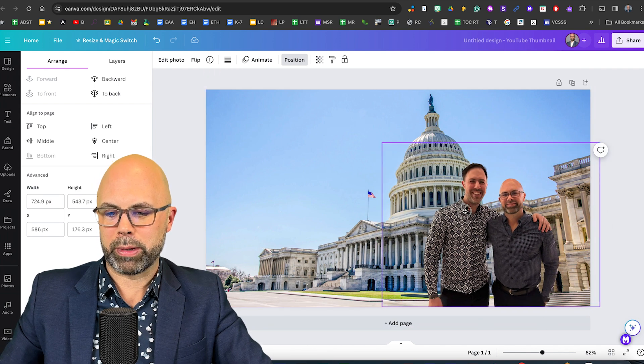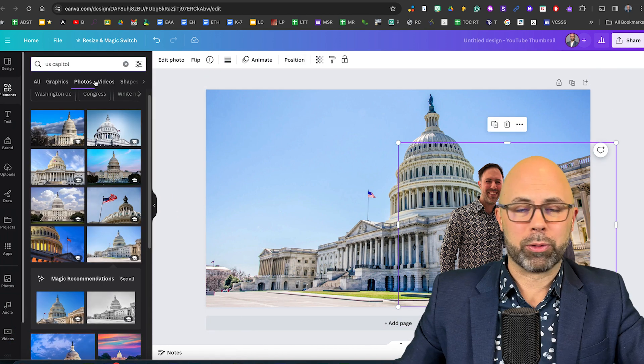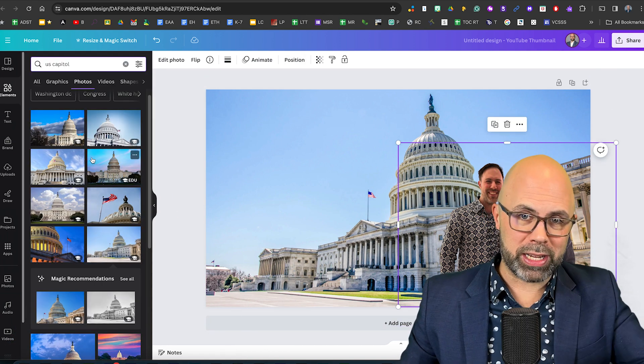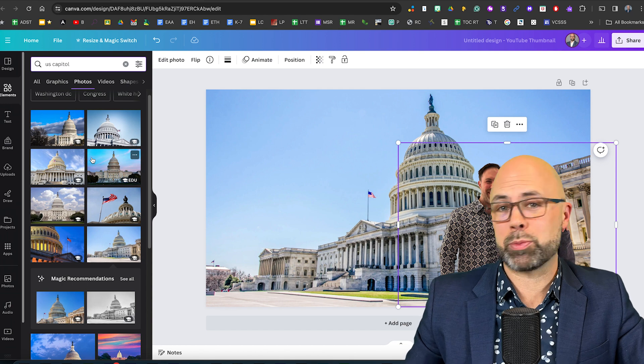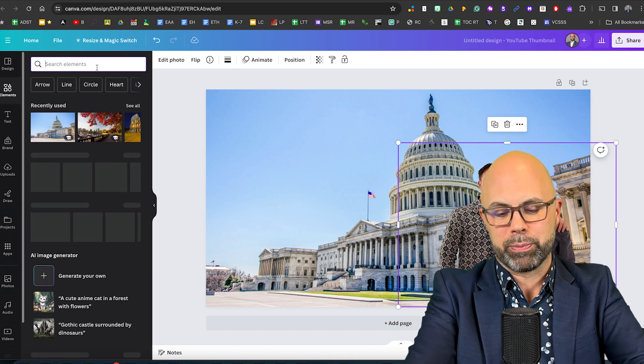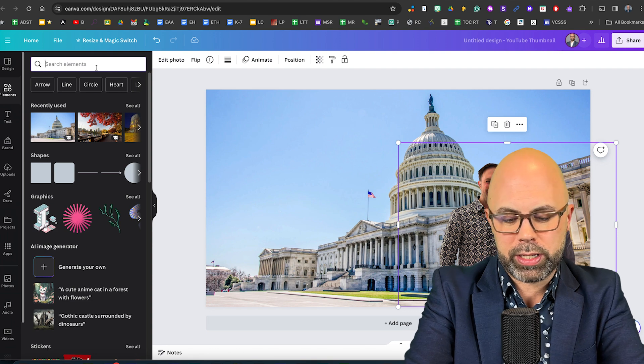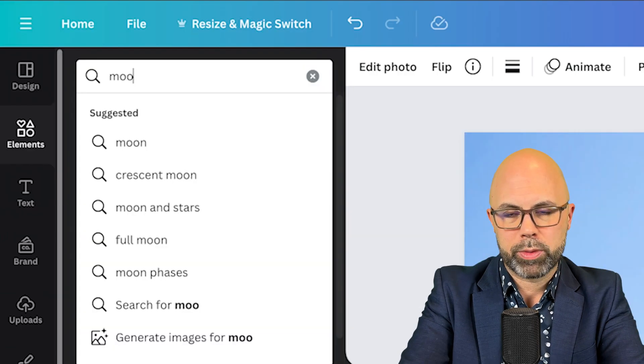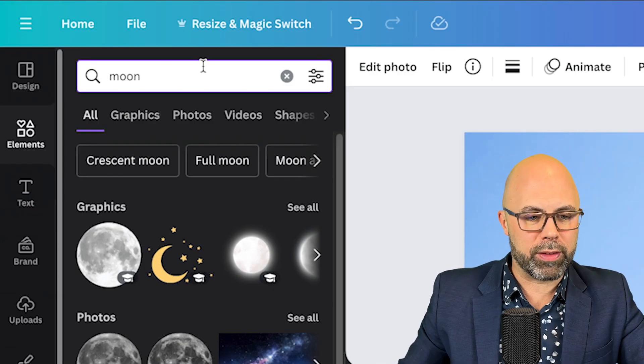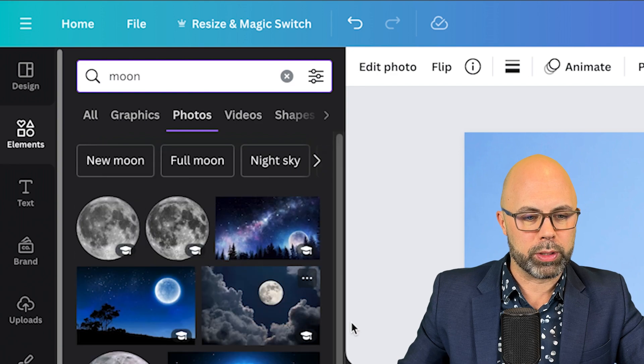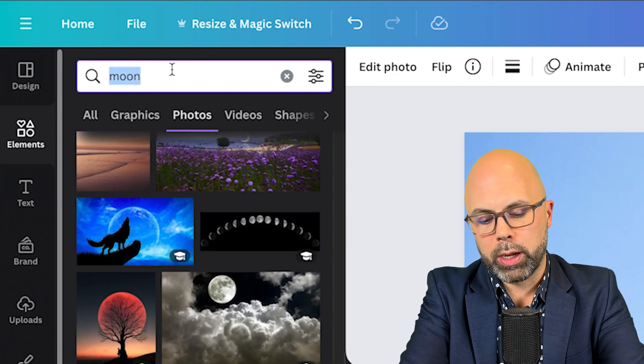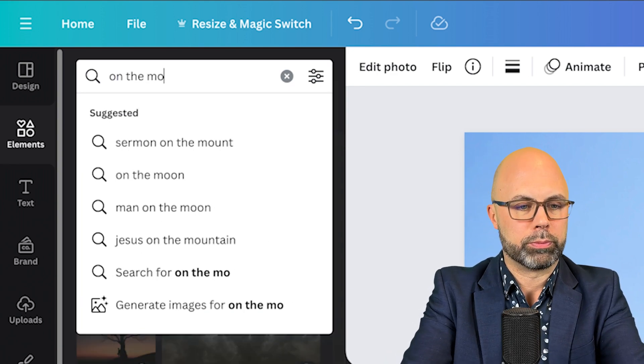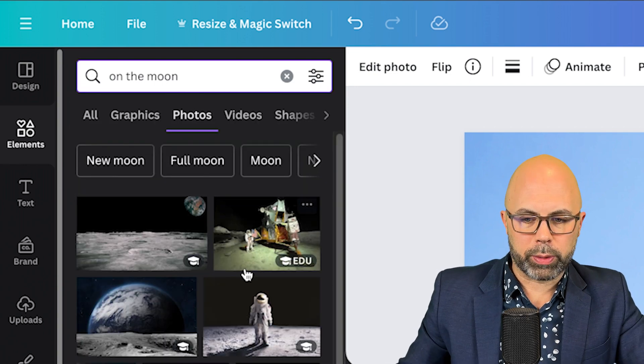Now let's say we want to put ourselves in front of some kind of a space themed background. Let's say I'm Tim Stevenson from science 360. What kind of shots can we get of the moon or from the moon. What if I type on the moon. There we go.